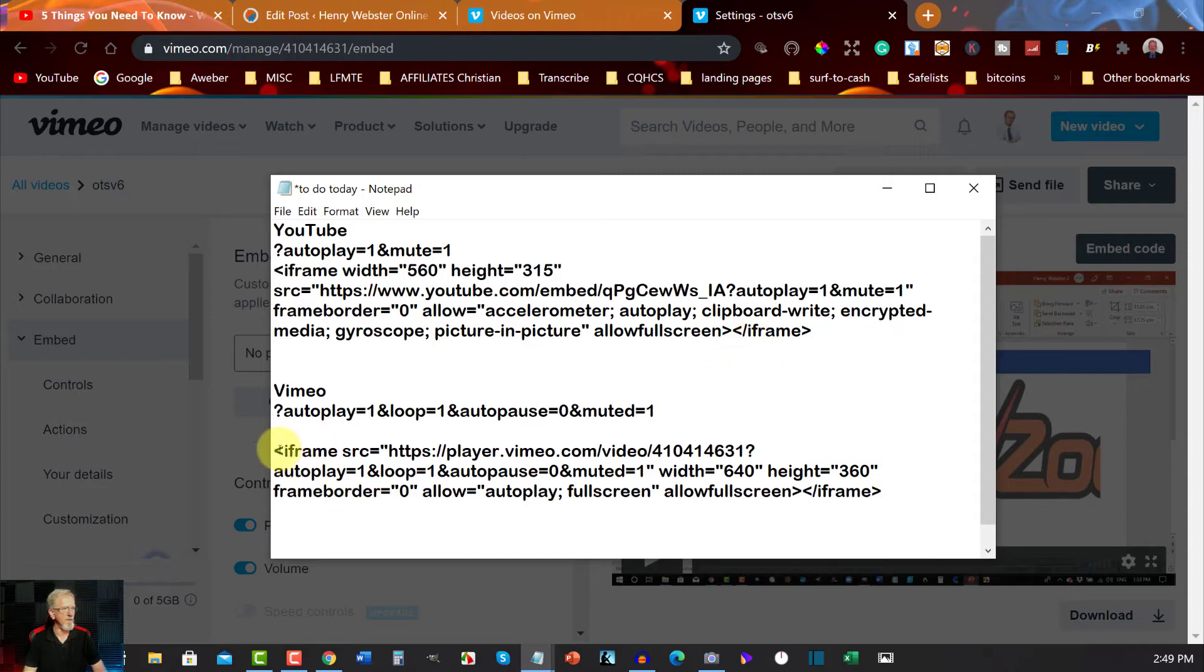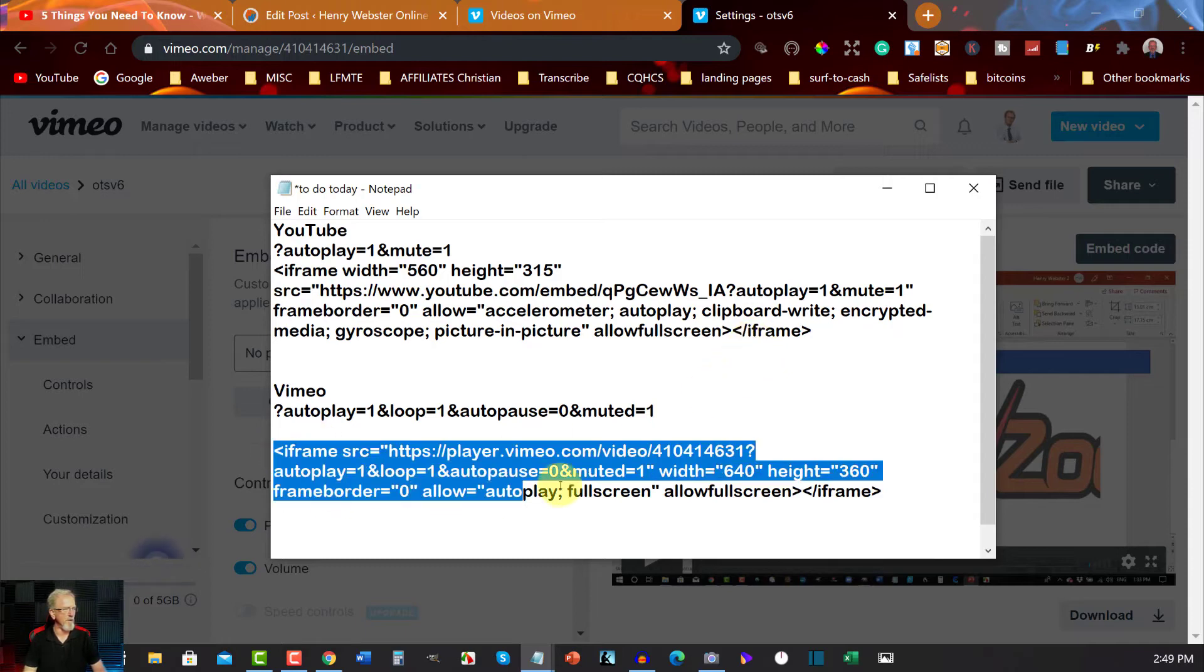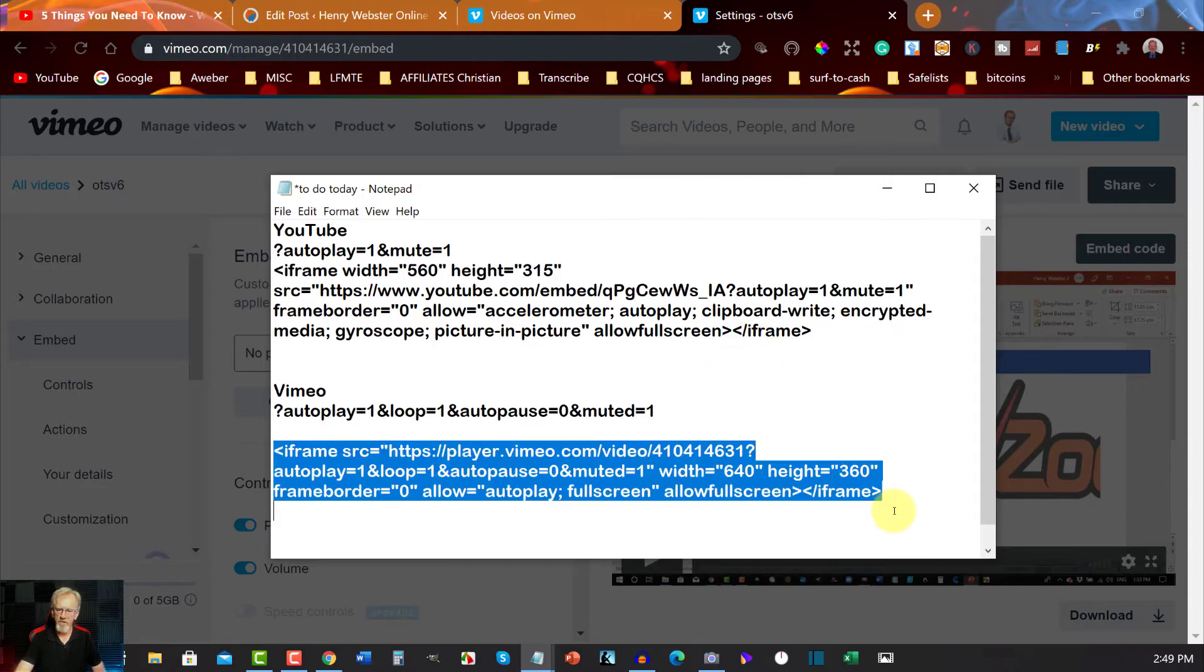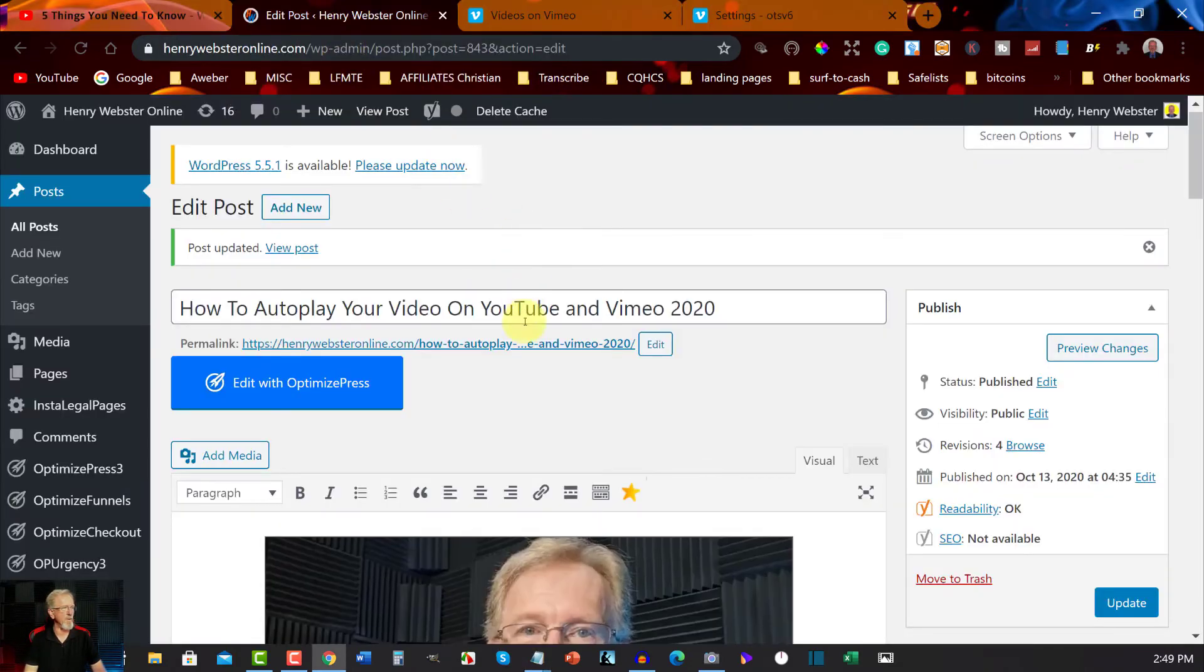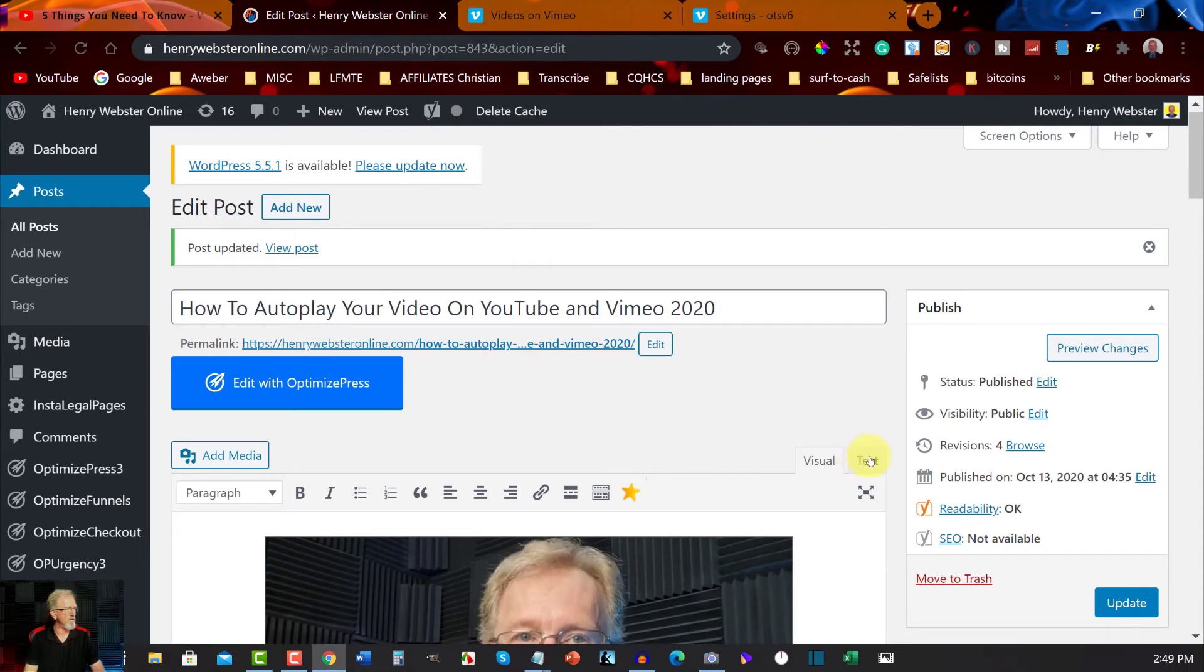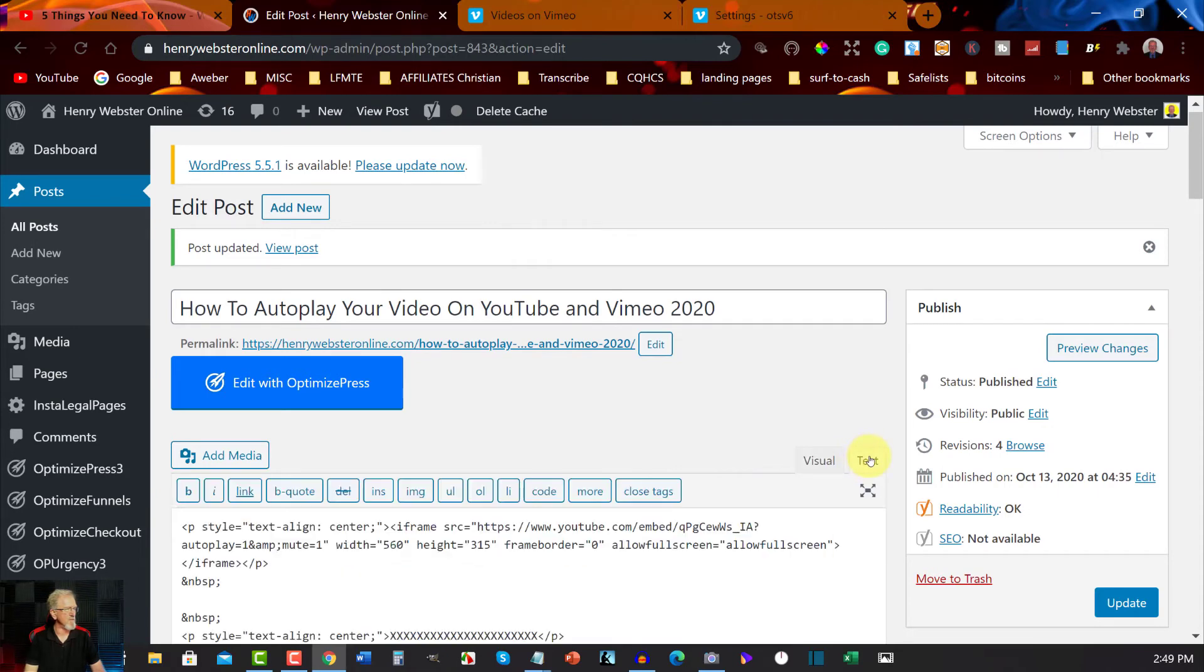Now of course I'm now going to copy this, go control C or right click and copy, and I'm going to go back to my website. Now I'm going to go back to the text section.